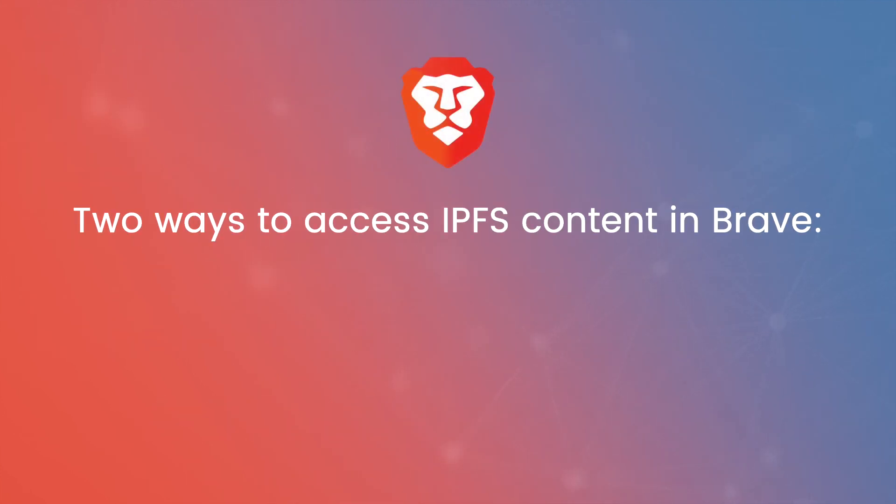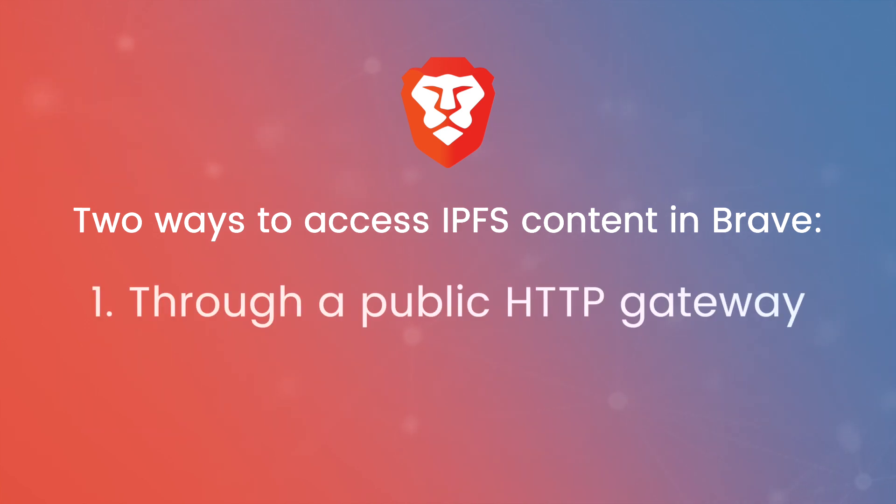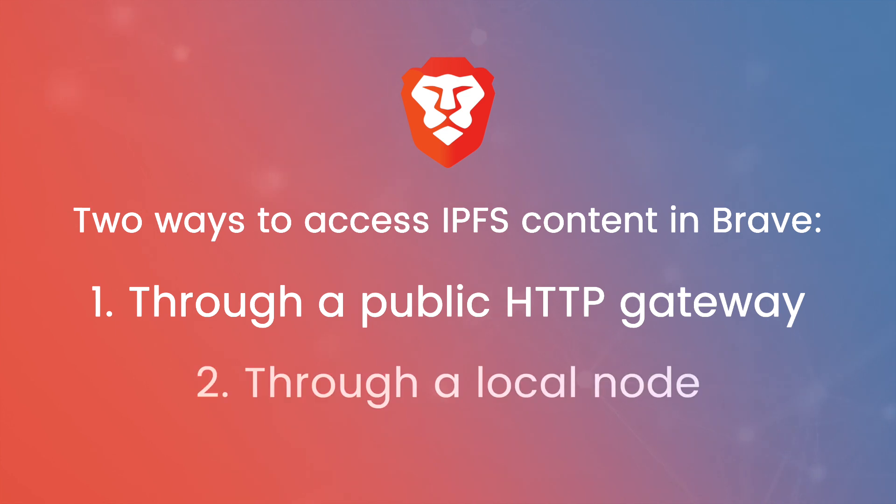There are two ways to access IPFS content in Brave. The first is through a public HTTP gateway, and the second is through a local node.